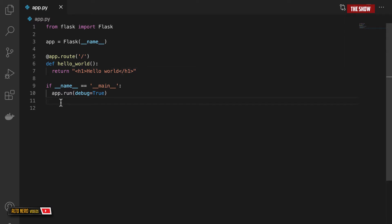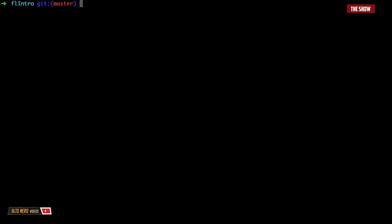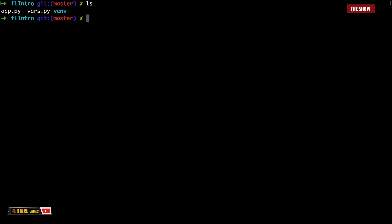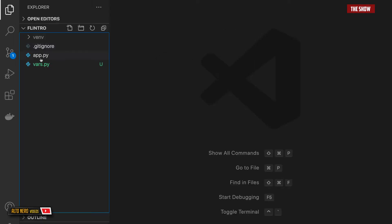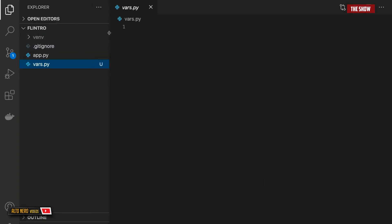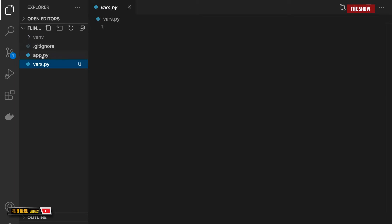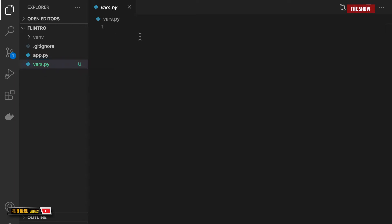Let's start by doing the whole process again. What I'm going to do is to create a file called vars.py. Now that vars.py has been created, I'll go into VS Code, go into vars.py and then start the whole process again. I could have done it inside of the app.py file but I decided to start from scratch so that we can go over what we did the last time.